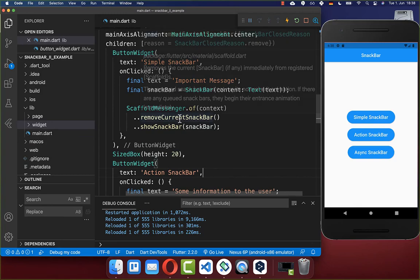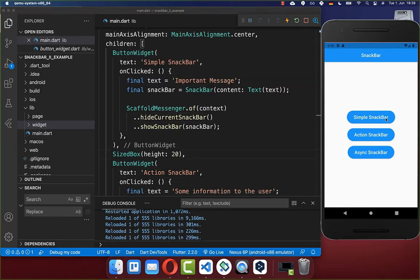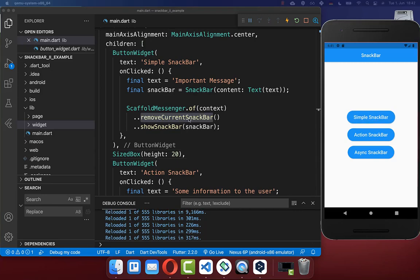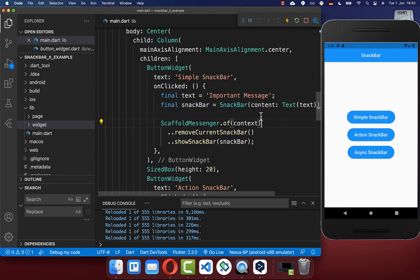Alternatively, instead of removeCurrentSnackbar you can use hideCurrentSnackbar, which includes an exit animation so the Snackbar animates downward when disappearing. On the other hand, with removeCurrentSnackbar, if you click multiple times there is no exit animation.